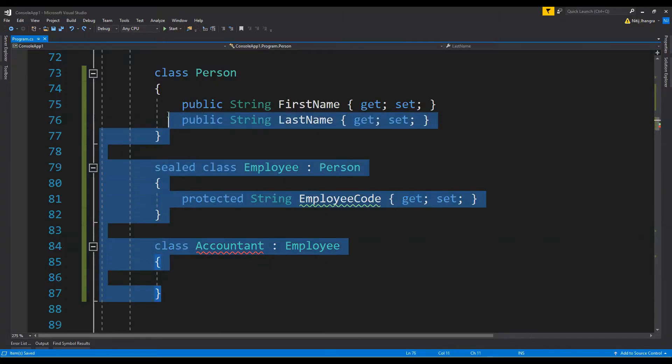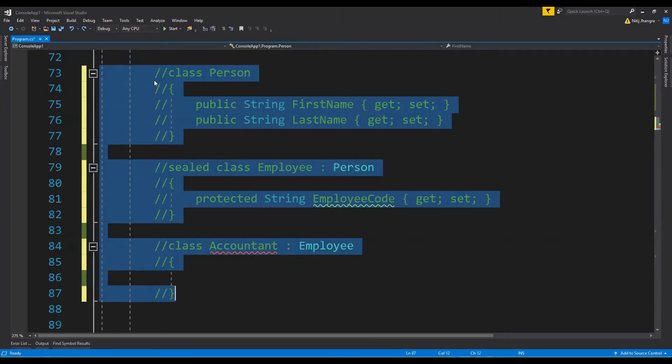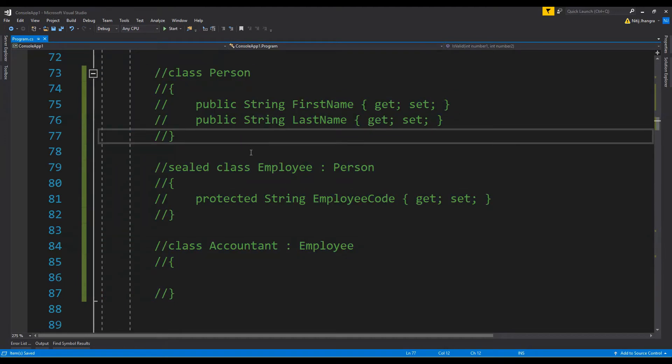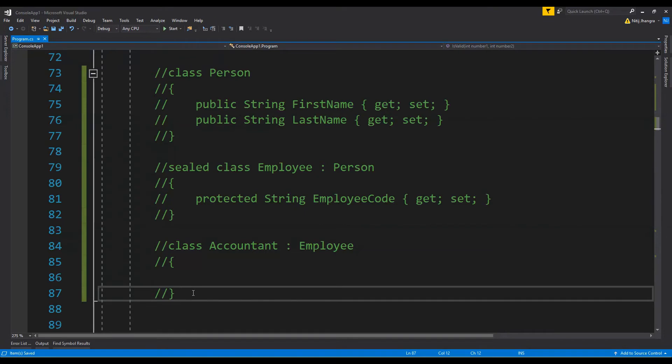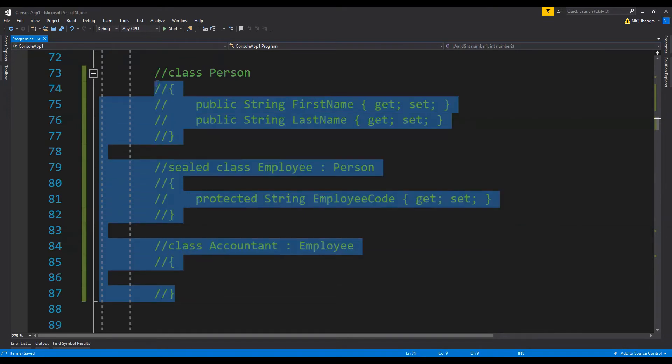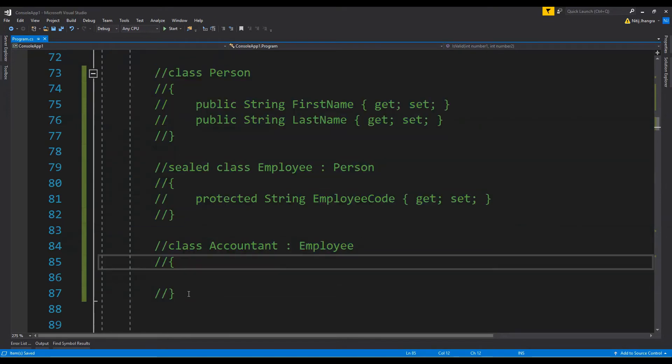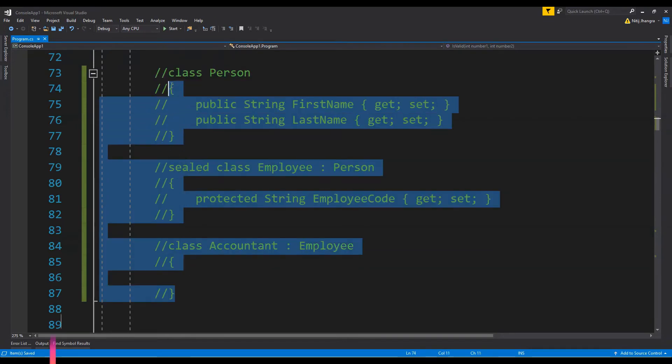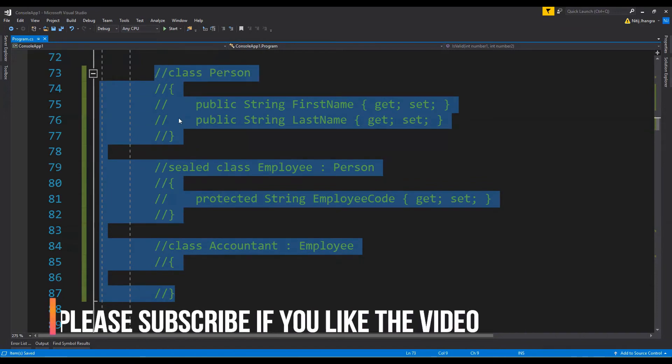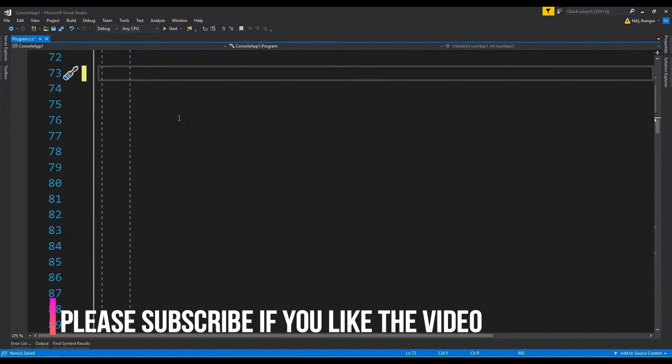For example, if I will go ahead and comment out this piece of code and I'm also using a version control or source control system, then there is no point in keeping this commented out code in our project. This piece can be removed because we can anytime go to the history of the file through our source control system and check which piece of code was added or removed in the past.